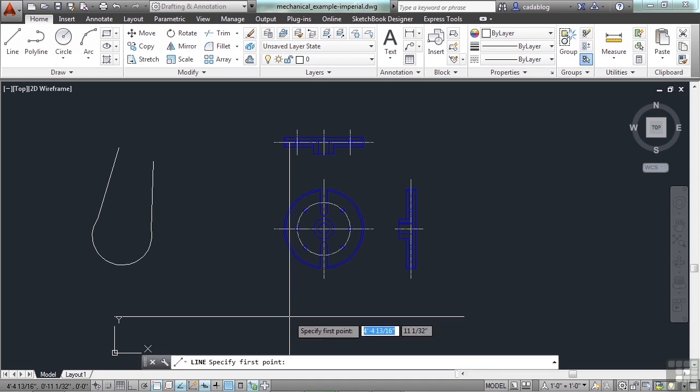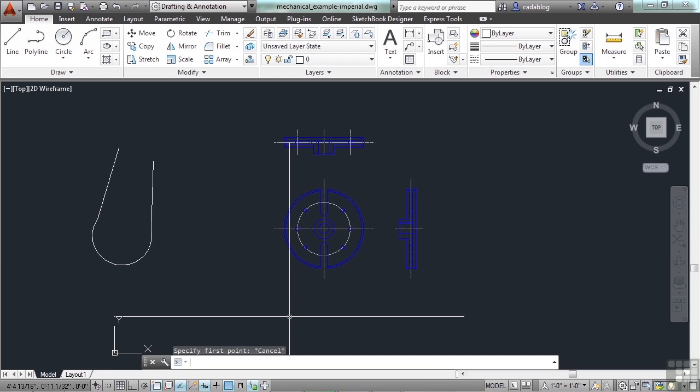So there are a lot of ways to use the command line and dynamic input to use or start or activate commands. When you execute a command, there are usually some sort of instructions or a request given to you by AutoCAD. It will need more information.